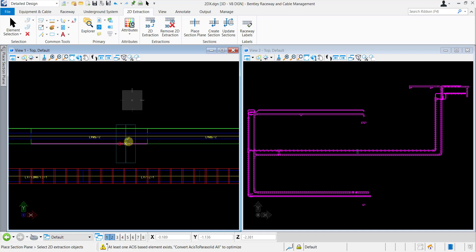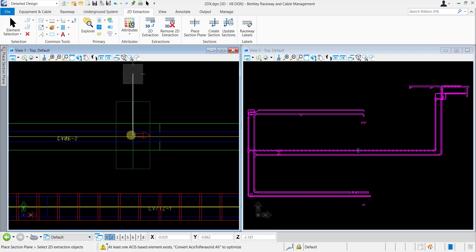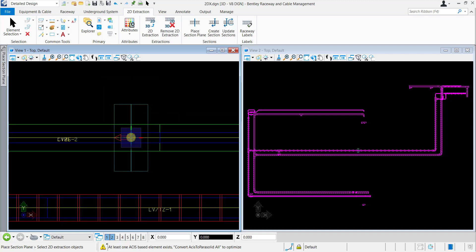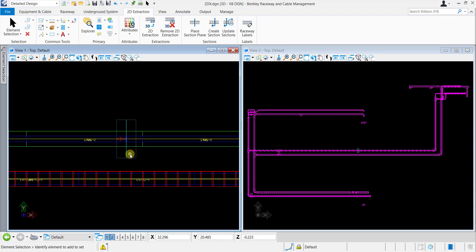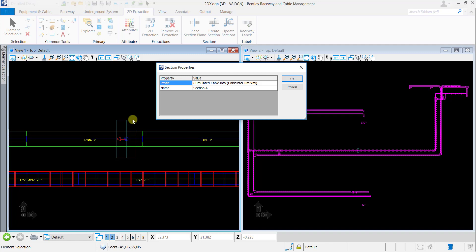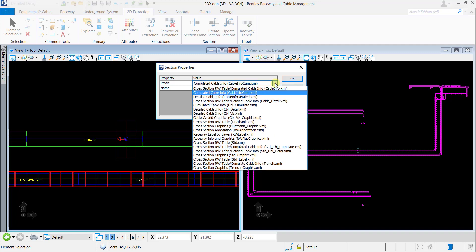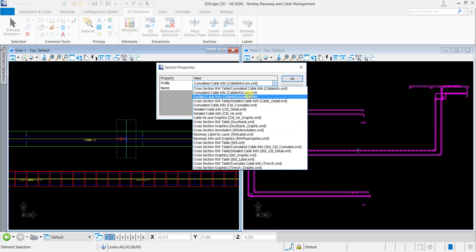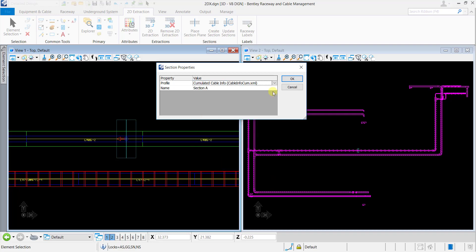To display the Section Table properties, first we need to create a Section. Select the Create Section tool from the Sections Ribbon Group and click on the Created Section Plane. Section Properties dialog will open. There are many profiles available and you can select any one according to the requirement and the information you want to be seen. Here, for example, we will select Cumulated Cable Info and name it as Section A. Now click OK and proceed.